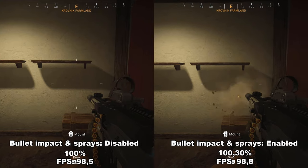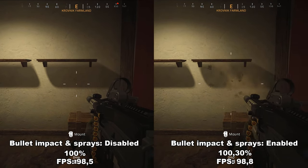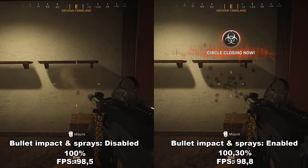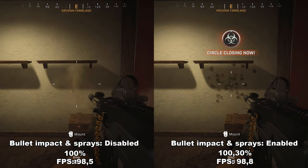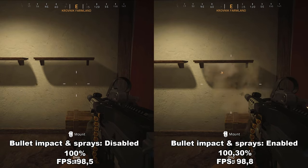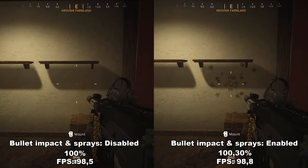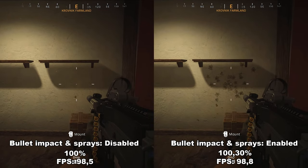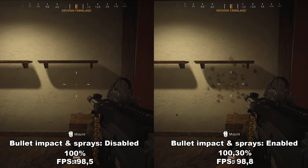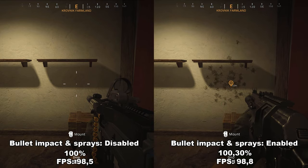Next up, we have bullet impact and sprays, which either enables or disables your ability to see bullet impacts on walls, ceilings, and other textures. It does not make any difference to FPS — it's a pure visual difference. I would personally leave it enabled because it might give you a small advantage when figuring out where you're getting shot from, but it's a personal preference and won't affect FPS whatsoever.